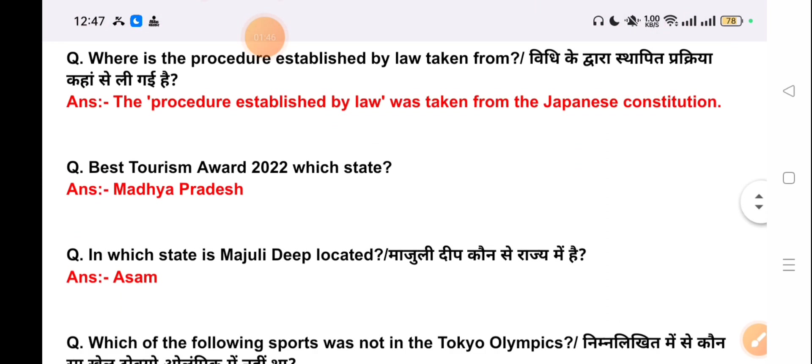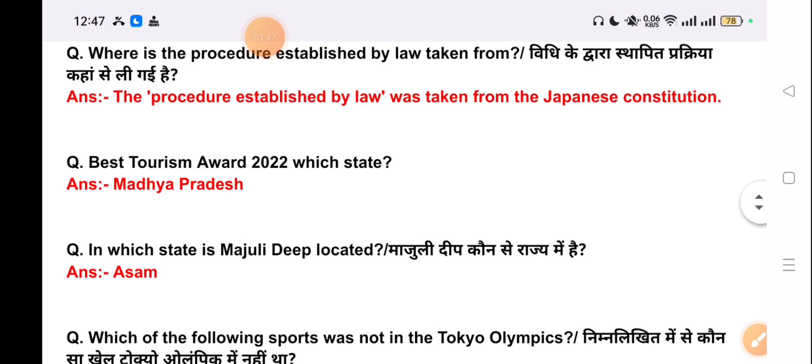Our next question is: which state won the Best Tourism Award 2022? The correct answer is Madhya Pradesh.